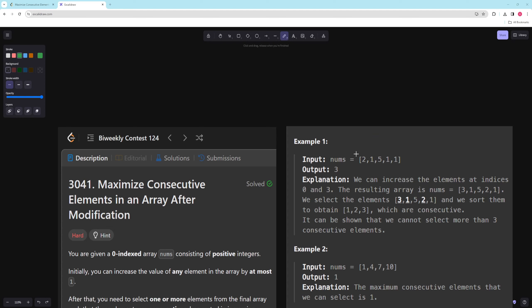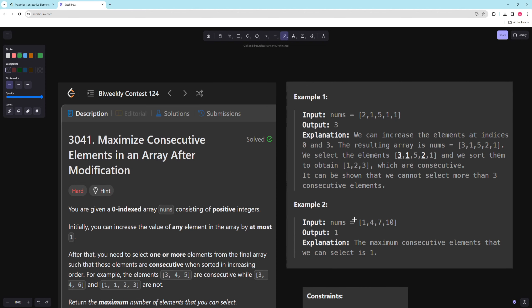In the first example they show you can basically take one of the ones and turn it into a three, and then you will have one two three. In the second one, no matter what you do you only have one.